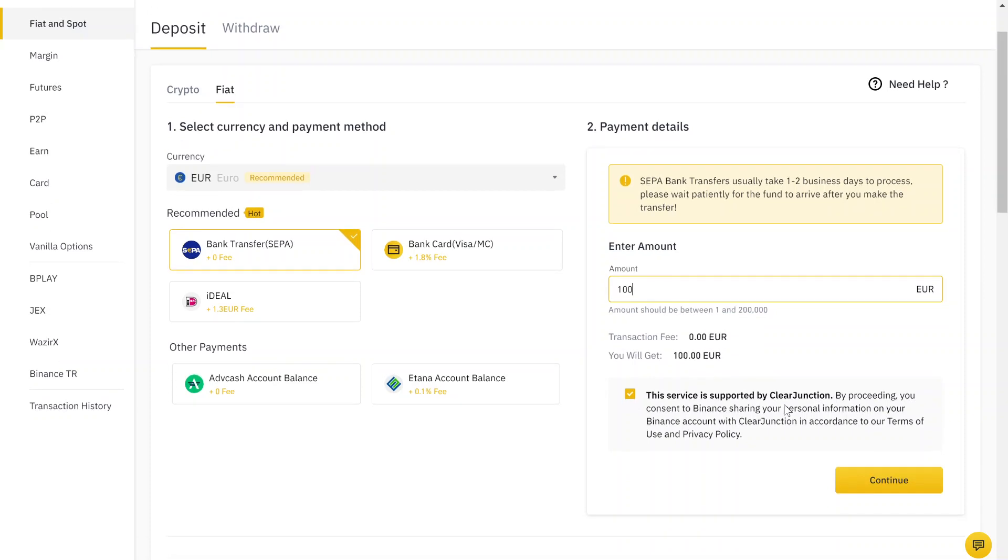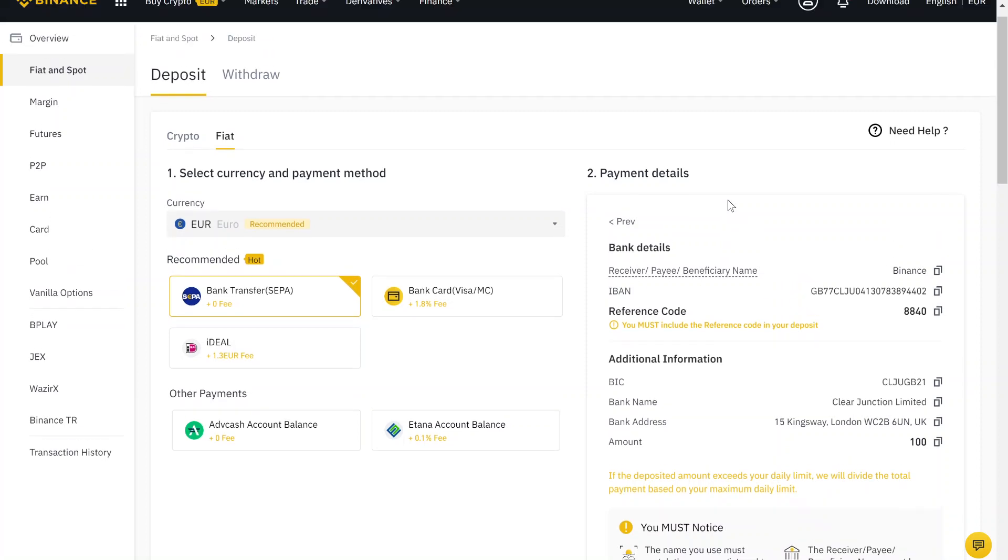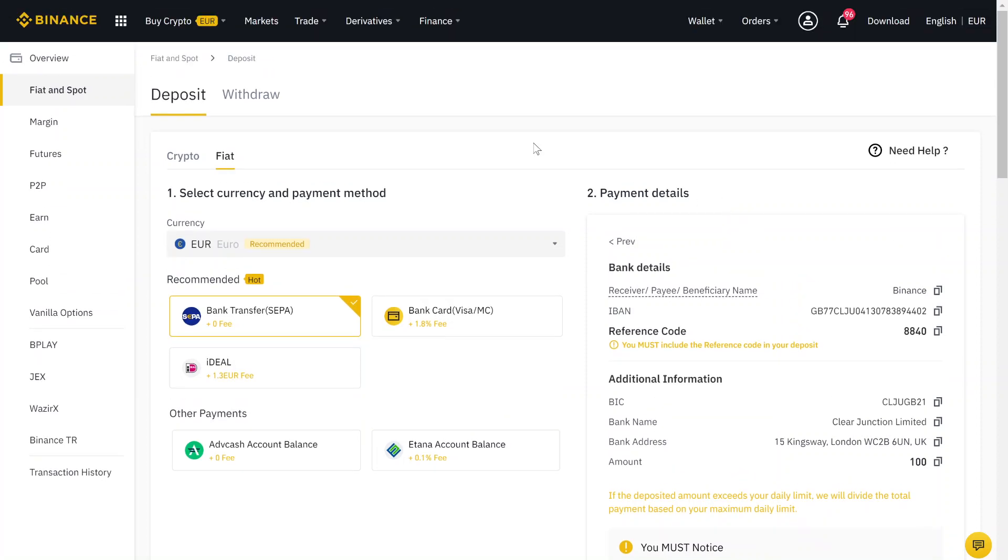After, you click on continue so that you get the bank details which you need for the bank transfer. So just use them to do the bank transfer, and after one, two, three business days, the money should arrive.